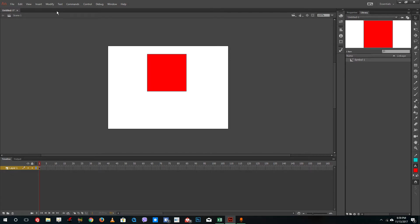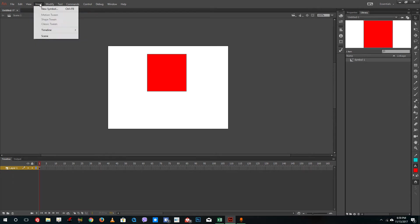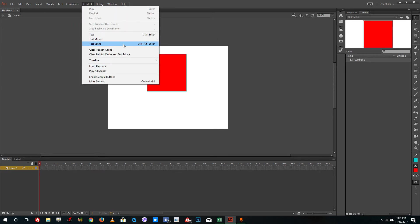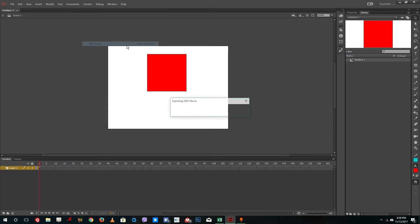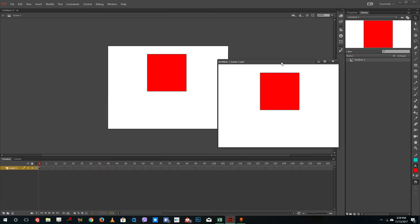Let's say, for example, let's test the movie. So let's go to view. Let me go to control and test movie in animate itself. And there you go.